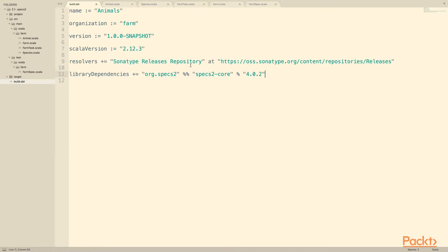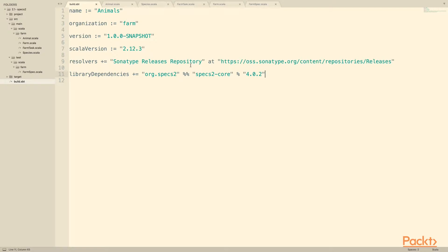One thing to keep in mind is that Specs2 is initially conceived from the basic concept of behavior-driven development. Behavior development is not particularly different from test-driven development, except that it encourages you to phrase your tests in more natural-sounding language. In particular, it encourages you to specify your code from the perspective of the person who is interacting with it.